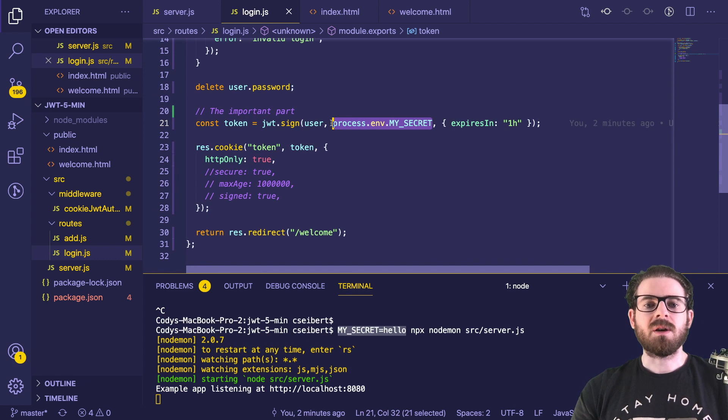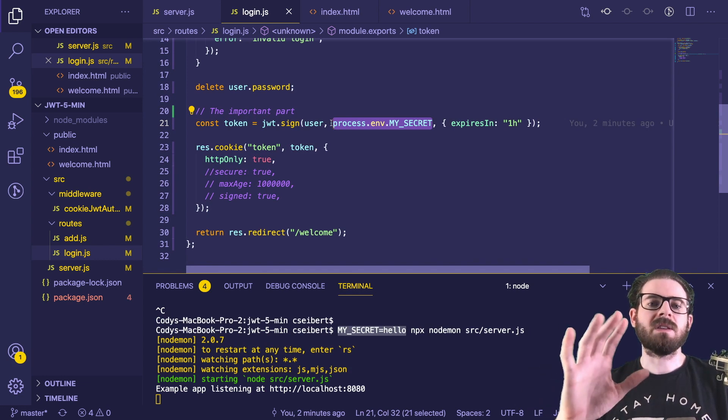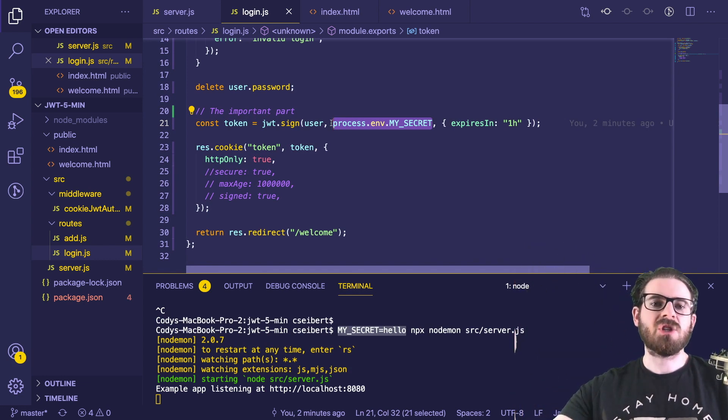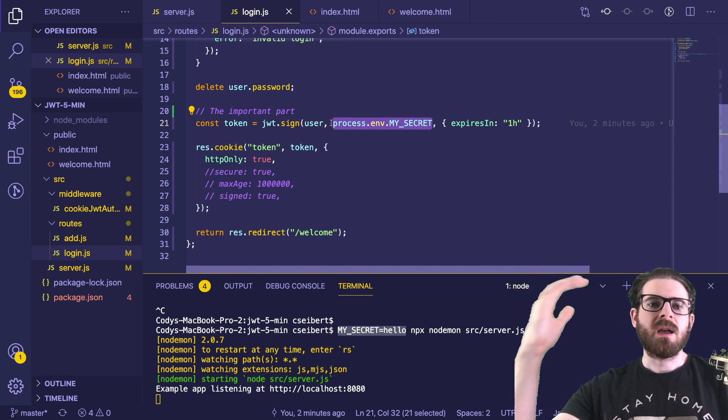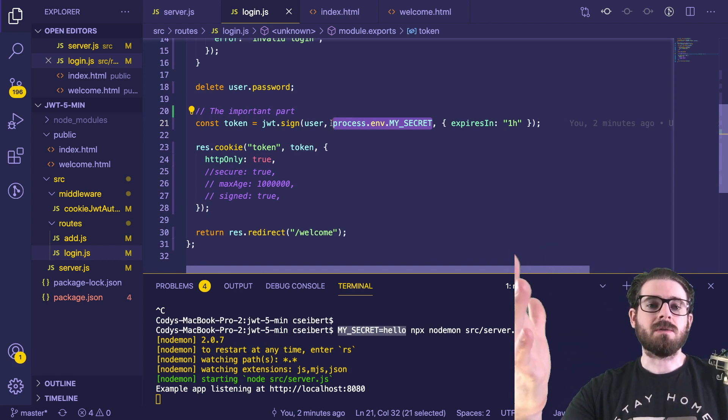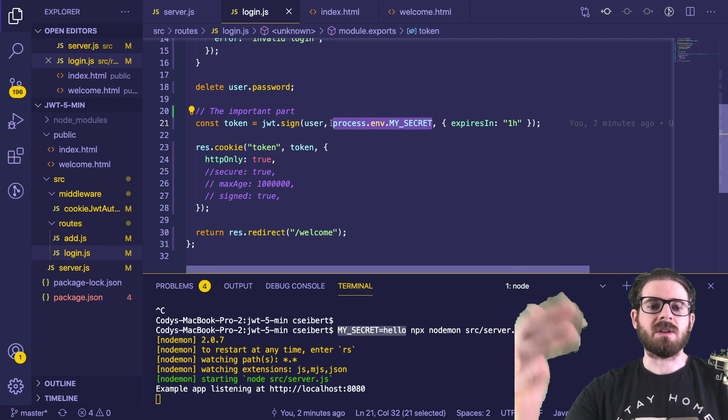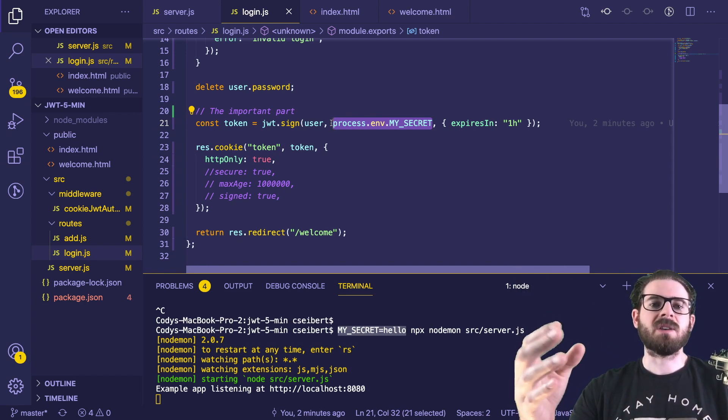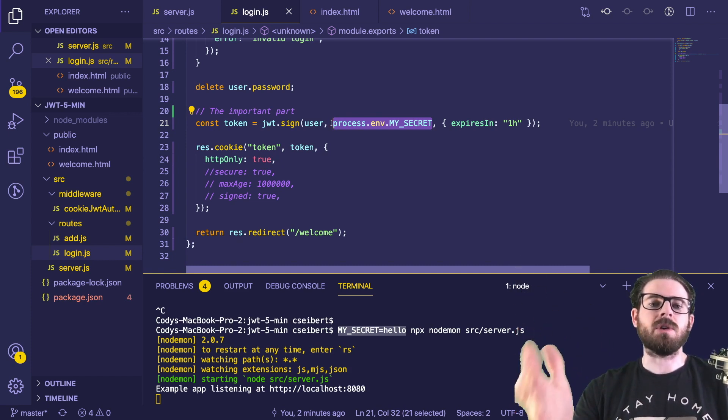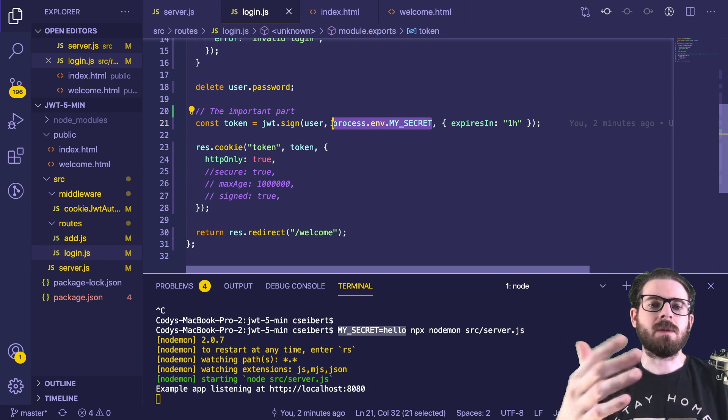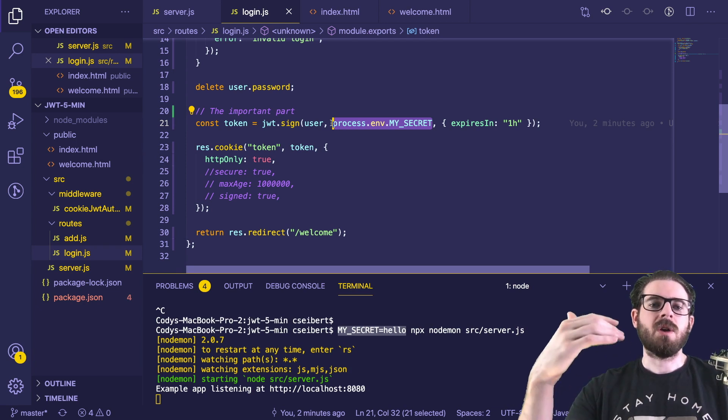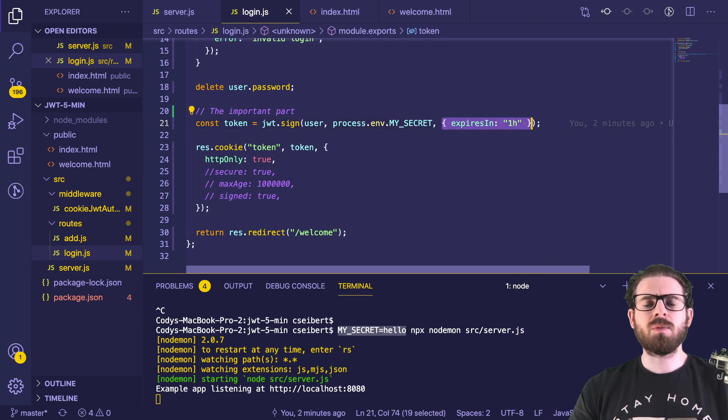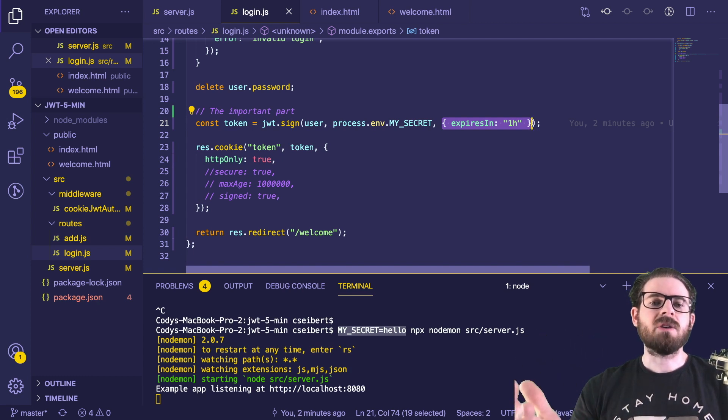And that is what we're using to sign our JWT. This is important because this prevents anyone else out there from just creating JWTs and hitting your server to try to access it. They have to know the exact same password that your server used in order to create a JWT token to hit your endpoint.